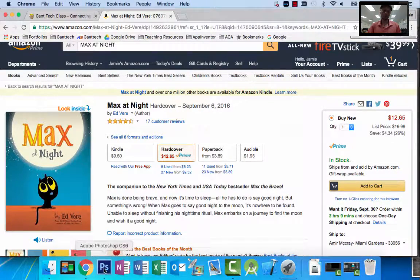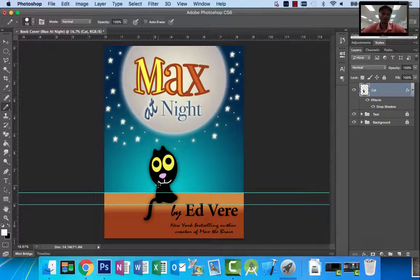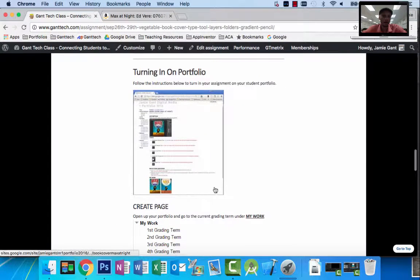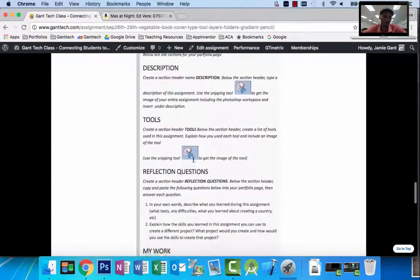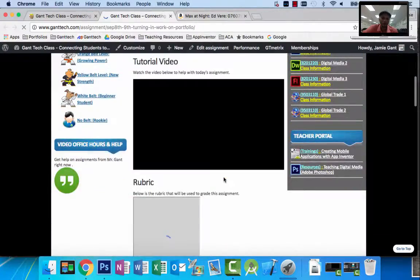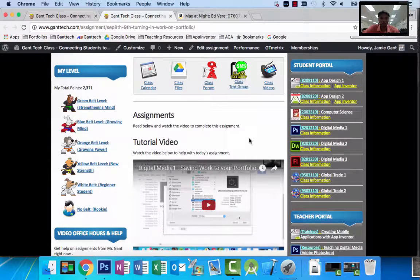We've used the pencil tool to kind of freehand draw — we did use some help from the elliptical marquee. You have something very similar to the book: Max at Night. This video showed you how to use the text tool, where we did a bunch of different things inside the text folder, and also the pencil tool to help you draw out Max. Make sure you finish up your page and turn in your assignment on the portfolio page. At the bottom there's a video showing an example of how to turn in your assignment — it walks you through how to save your work and make a portfolio page. Good luck, and make sure you turn in everything. See you on the next video.